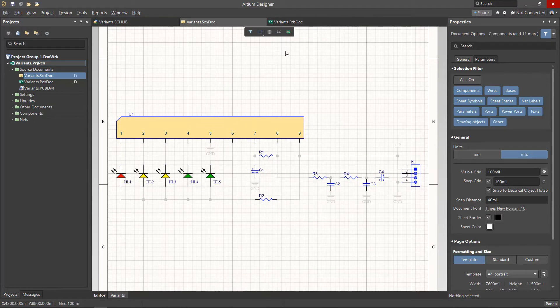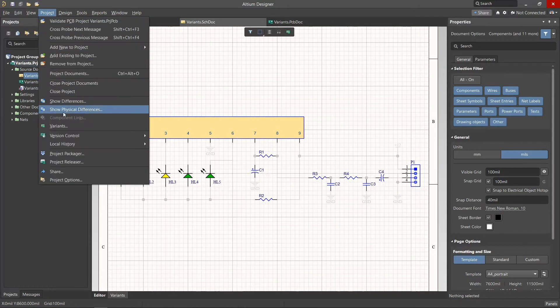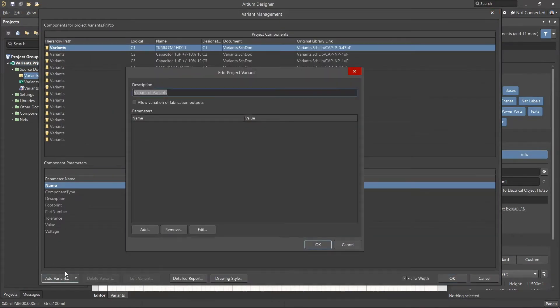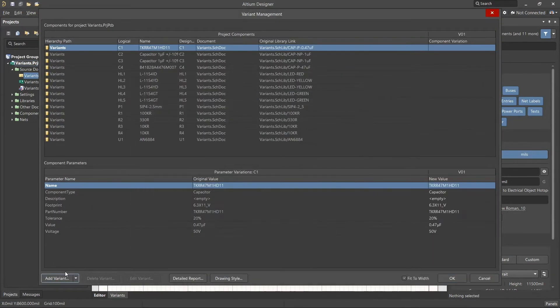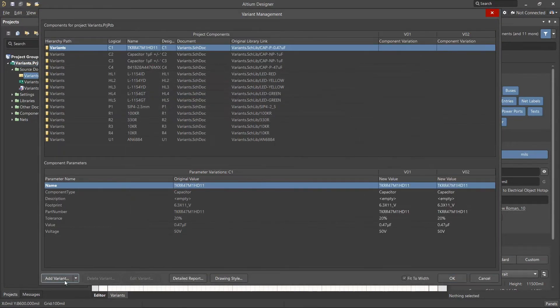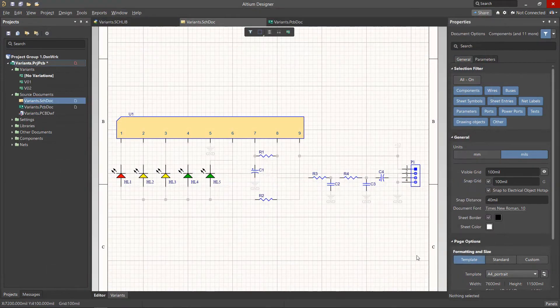The variant tools will become available as soon as we create and select the project variants. Using the Variant Management menu, let's create two blank variants, V01 and V02. Next, select OK to save the variants and exit the menu.